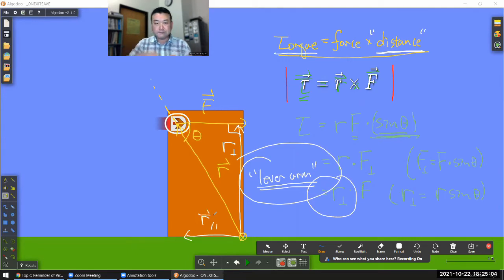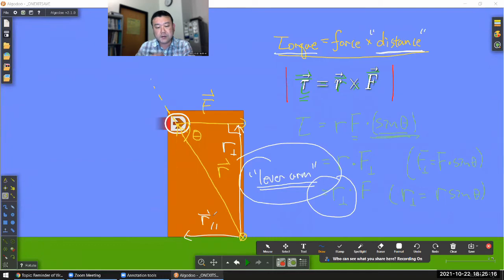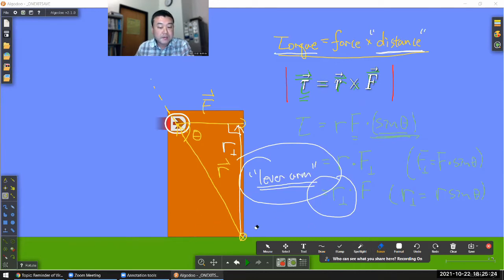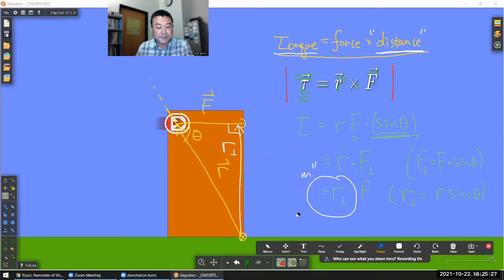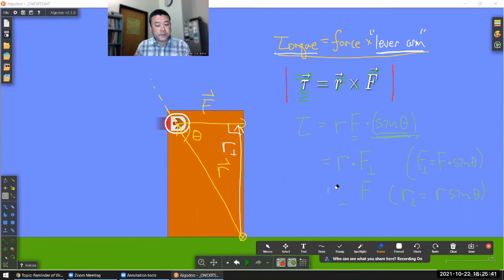It's easy enough to go through the geometry and locate the perpendicular component of the R vector. But I want to show you the procedure and technique for locating this lever arm without necessarily going through the full vector description and vector notation, because the lever arm is meant to be a kind of shortcut.